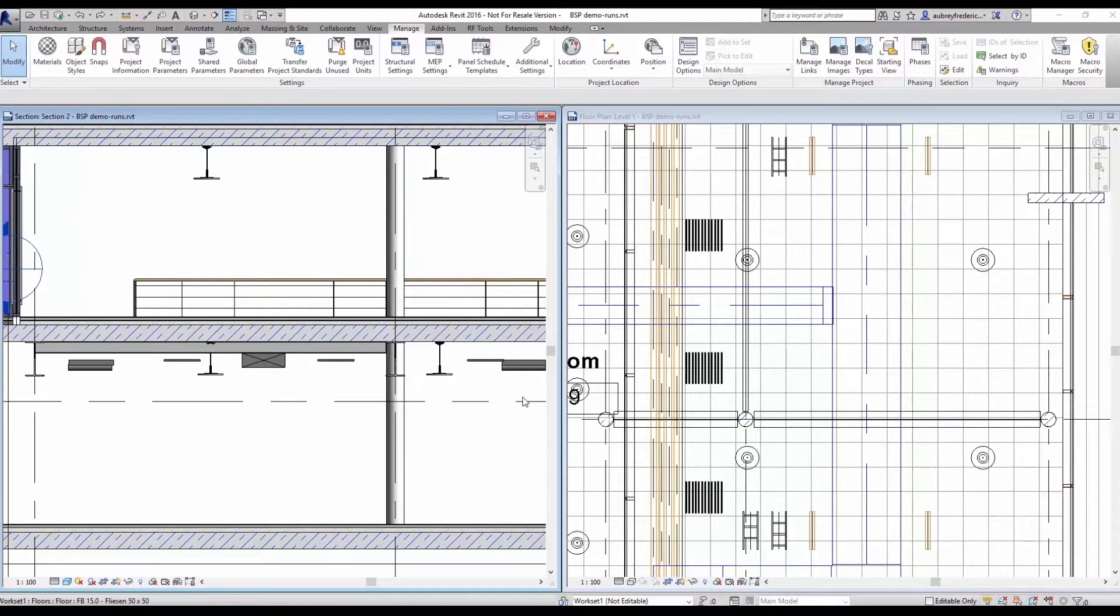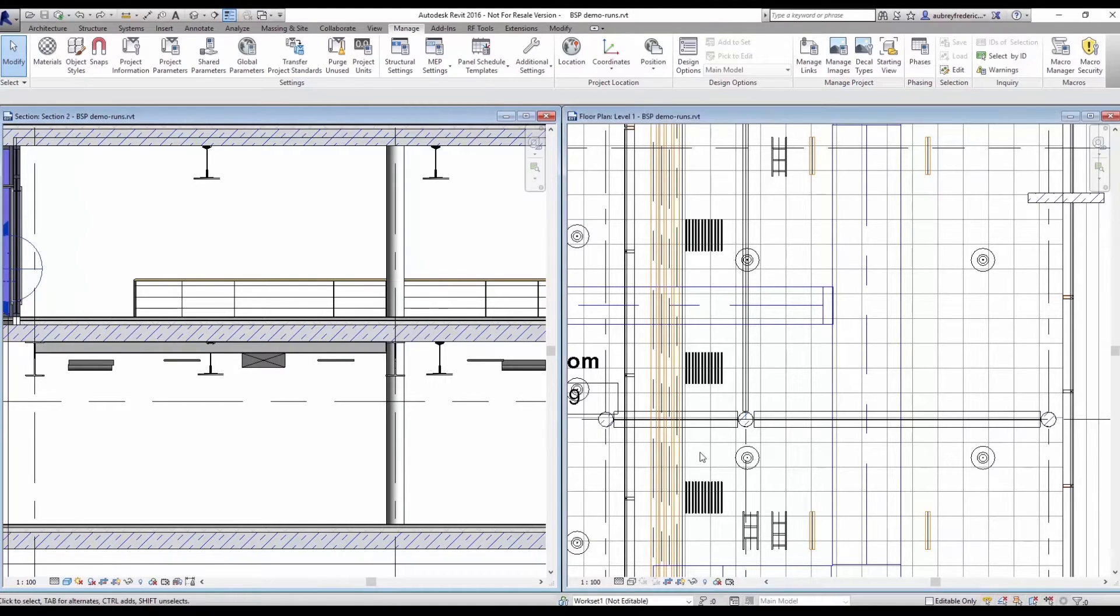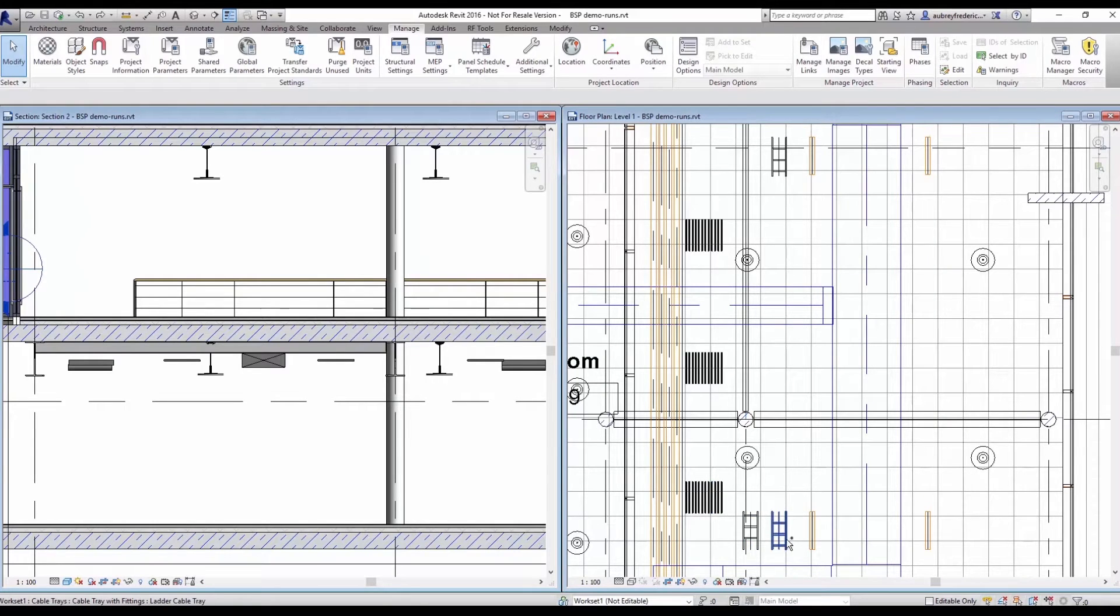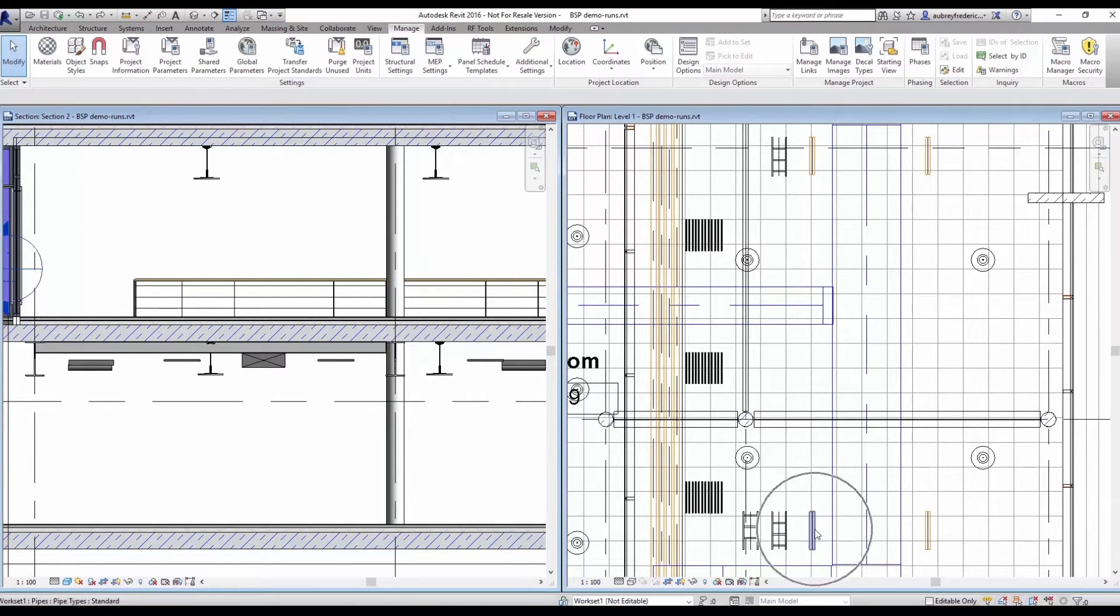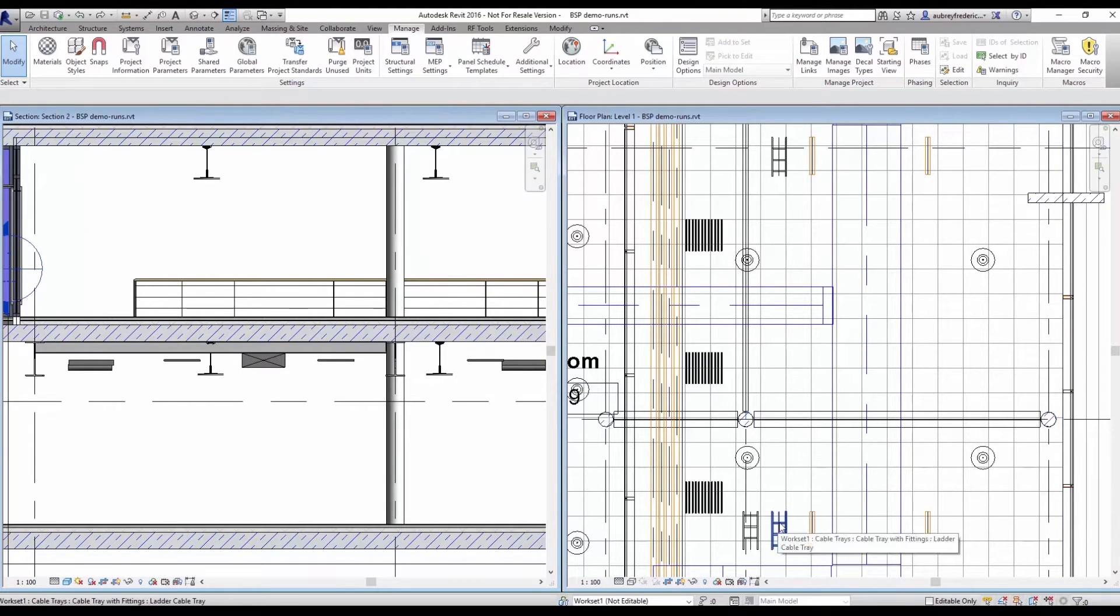In previous demos, we showed you the autoroute feature of GenMEP on conduit components. In our current example in front of us, we have some conduit stubs, some cable tray stubs, and some piping stubs. We would like to use the autoroute feature to show you that it also works on cable tray and piping.